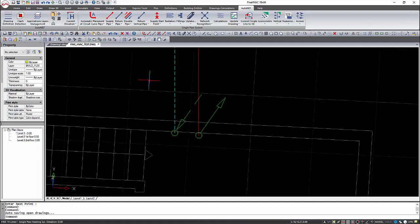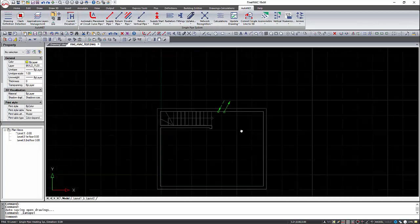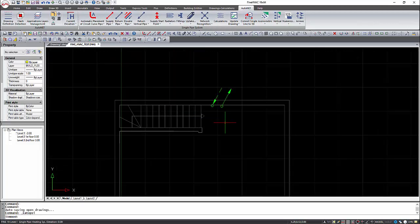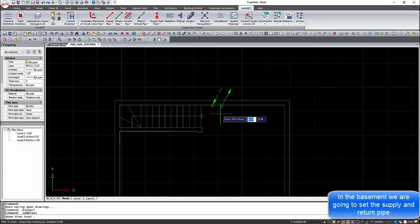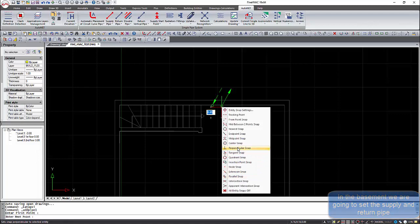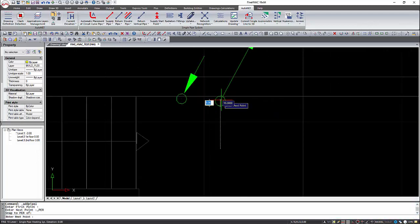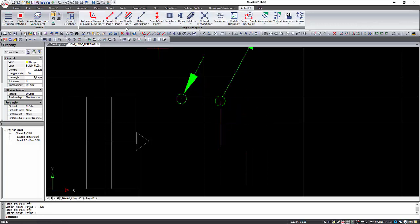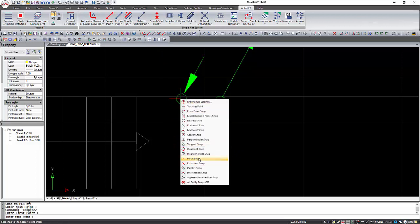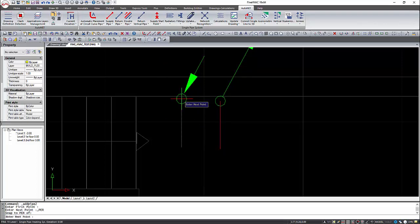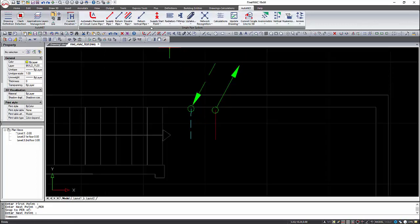In the basement, we are going to place the supply and return point. First, we will connect the pipes with the vertical pipe using the perpendicular snap. After that, the supply and return point will be placed using the endpoint snap.